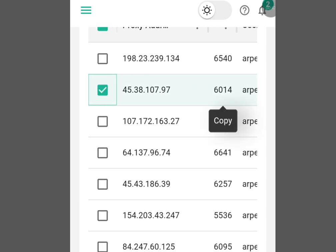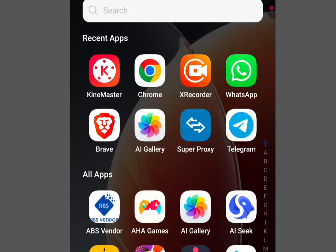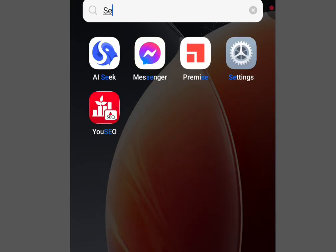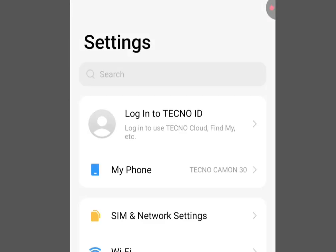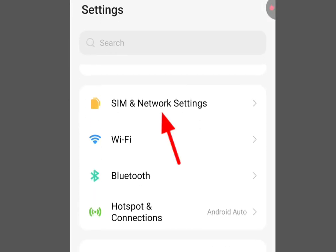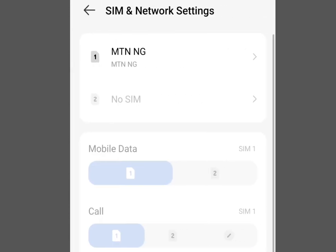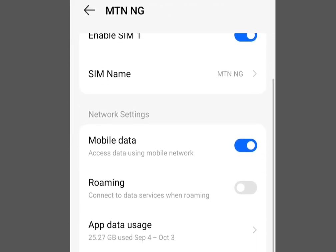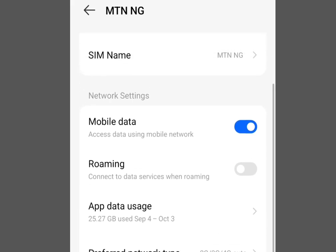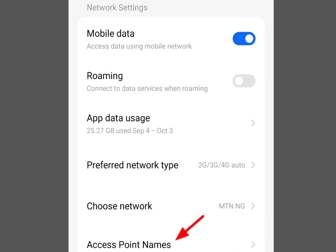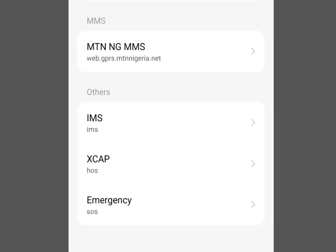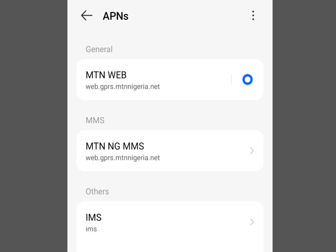To set up this IP address so we can start browsing, let's go to our phone settings. Tap 'SIM and Network Settings', then tap on your internet service provider — your network provider. Scroll down and tap 'Access Point Names'.